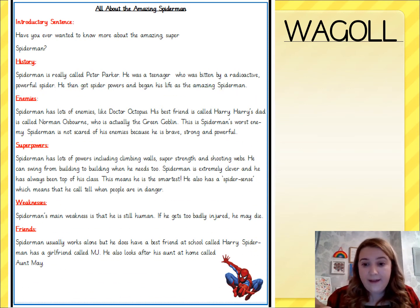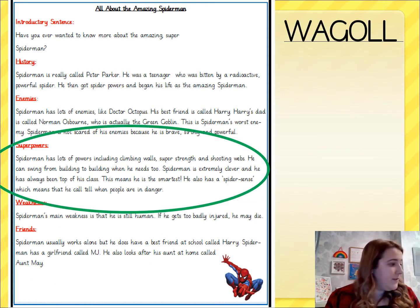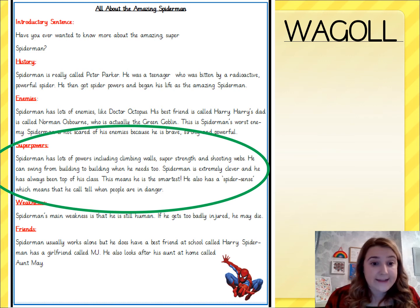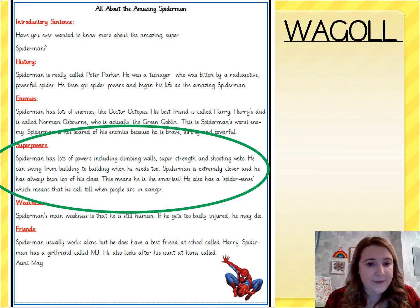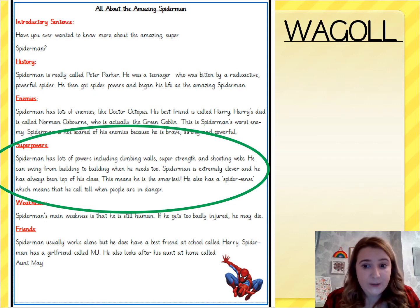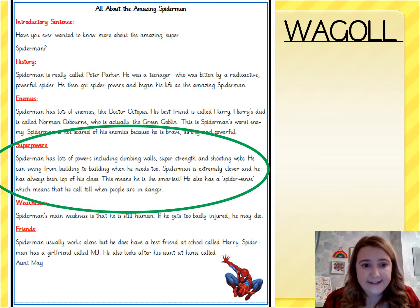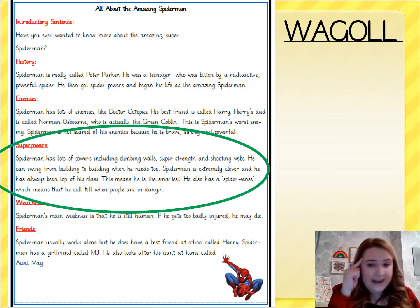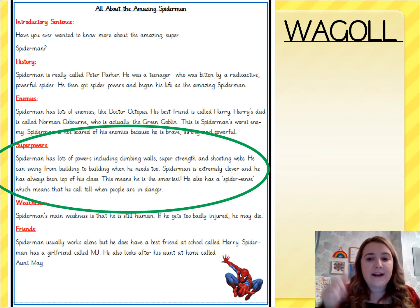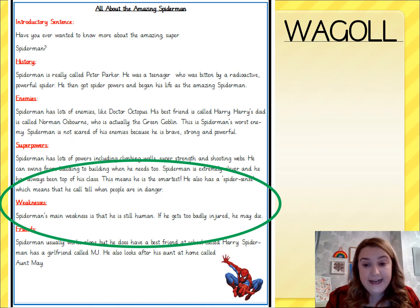So we've learnt about where he comes from and we've learnt about his enemies. Now let's read about his superpowers. Spider-Man has lots of powers including climbing walls, super strength, and shooting webs. He can swing from building to building when he needs to. Spider-Man is extremely clever and has always been top of his class, meaning he is the smartest. He also has a spider sense, which means he can tell when people are in danger. Now let's read about his weaknesses.